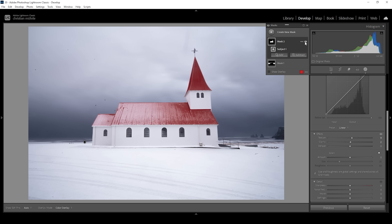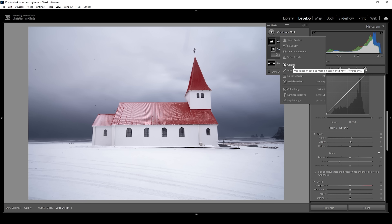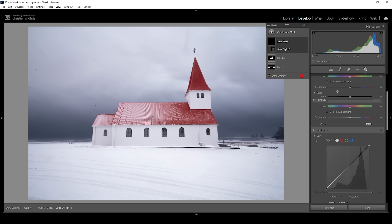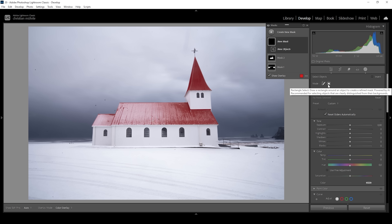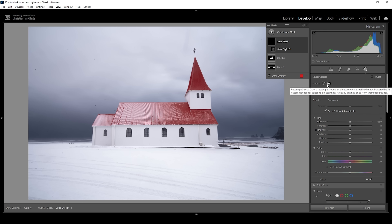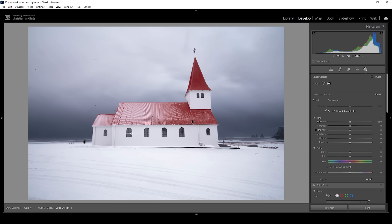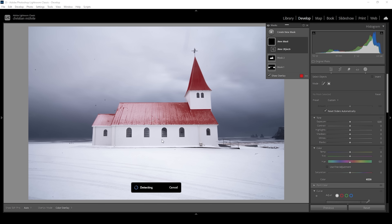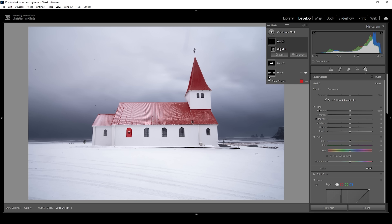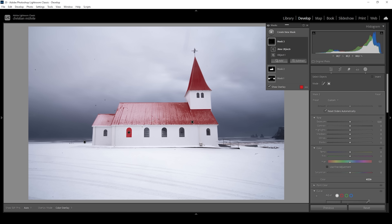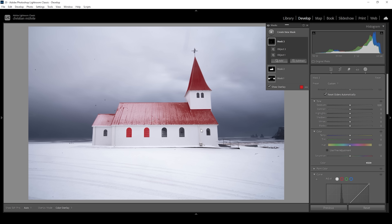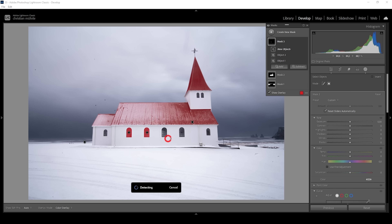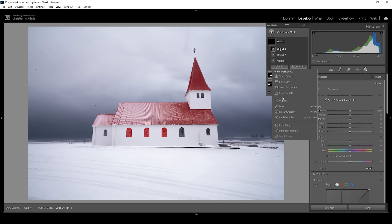Now I want to specifically target the four windows in the front. I'll create a new objects selection mask using rectangle select mode for more precision, and draw a rectangle around the first window. Since I want to target all the windows, I'm adding another objects mask for the second window, then working through the image — adding another for the third window, and one final mask for the fourth.